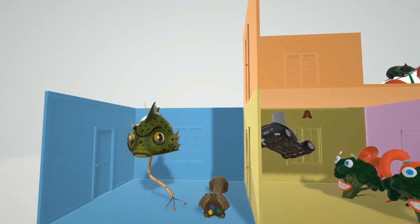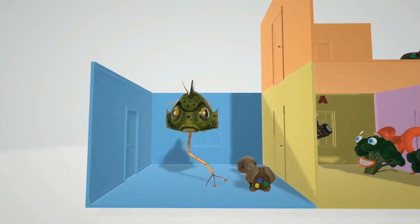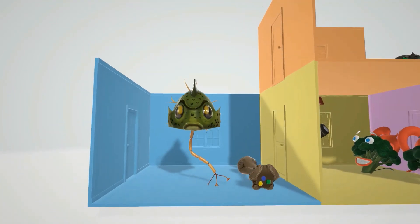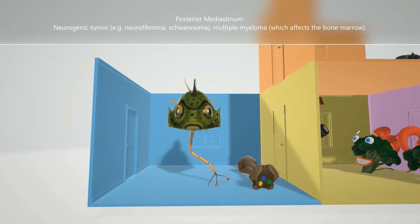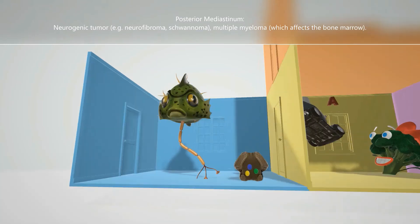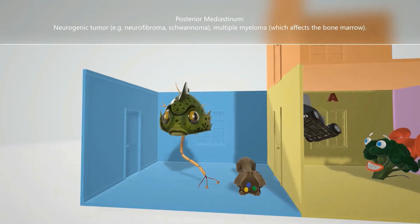Finally, the posterior mediastinum. We see a monster or tumor on a nerve to help remember the neurogenic tumor associated with the posterior mediastinum — this includes neurofibroma and schwannoma. We also see M&Ms for multiple myeloma, shown in the bone marrow, because multiple myeloma affects the bone marrow.